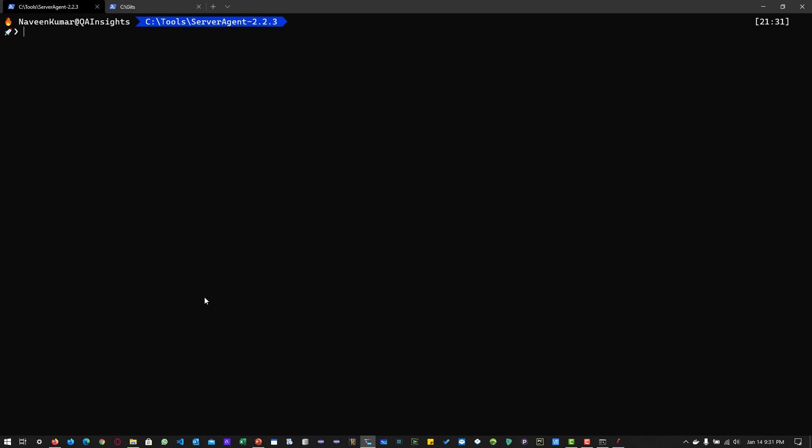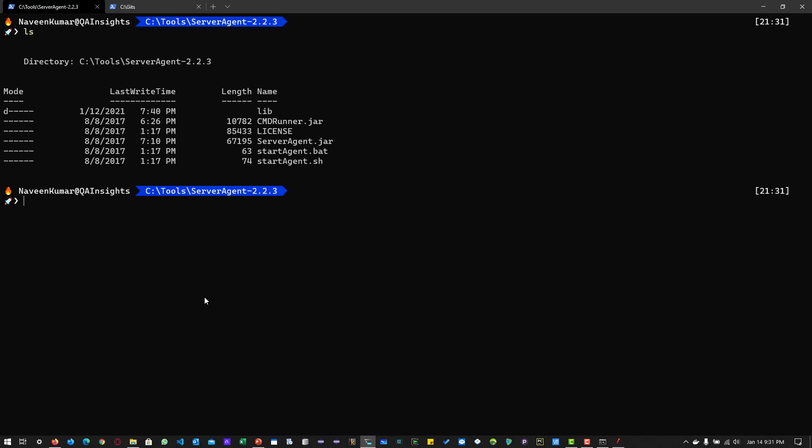Just go to the folder where you have extracted the content. You see here, there is the library folder, command runner.jar, server agent.jar, startAgent for Windows and startAgent for Linux and macOS. In this case, I am going with startAgent.bat and hit enter. This will start the agent and open port 4444 and start accepting connections.